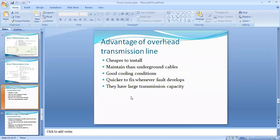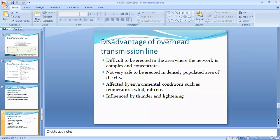Advantages of overhead transmission lines: they are cheaper to install, maintenance is easy, they have good cooling conditions, faults are quicker to locate, and they have large transmission capacity. Disadvantages: they are difficult to erect in areas where the network is complex and concentrated, they are not safe in dense population areas, they are affected by environmental conditions such as temperature, wind, and rain, and they are influenced by thunder and lightning.